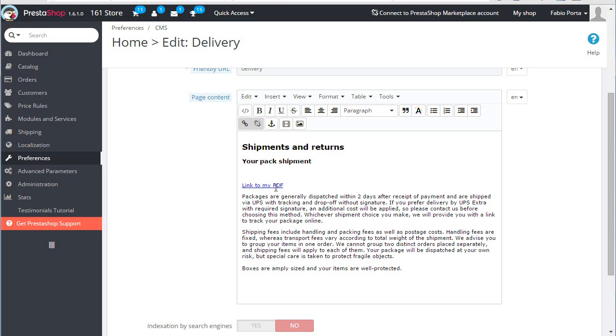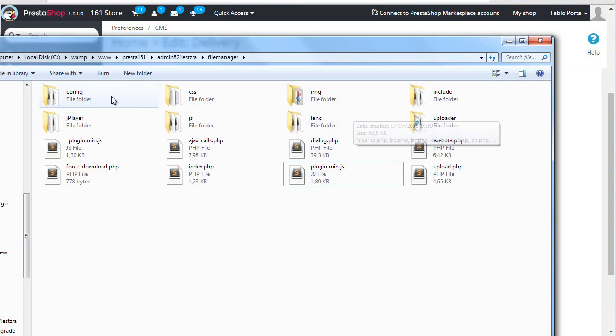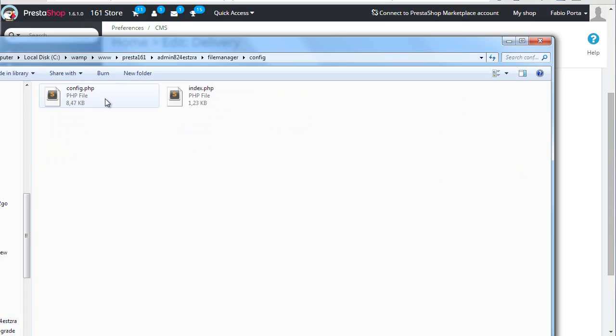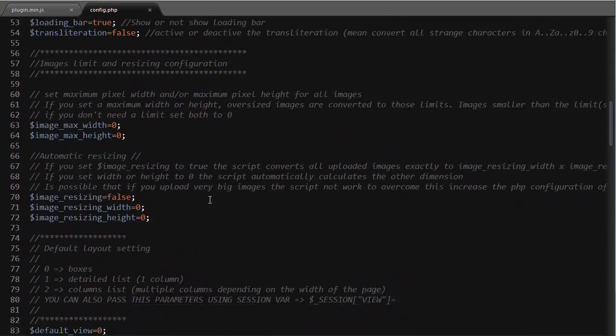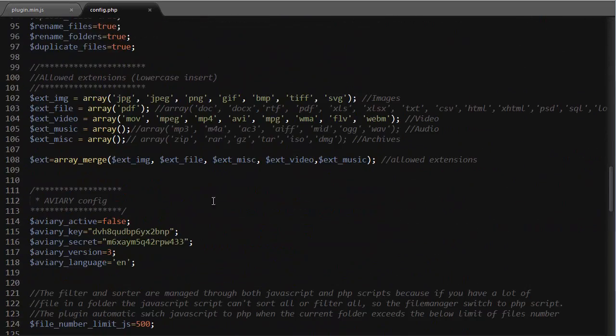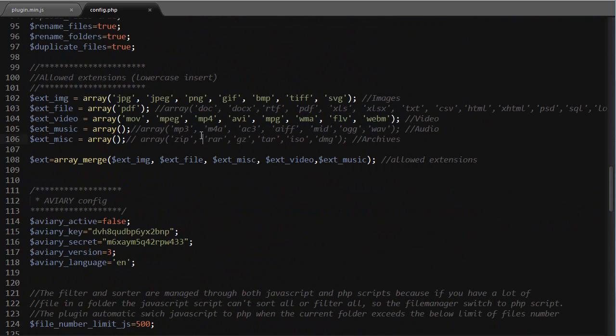If you try to upload non-supported file types, you can easily add it by modifying the config.php. If I scroll down you'll see the allowed extensions, so you just have to uncomment these or simply add your own one. Great, so we're done.